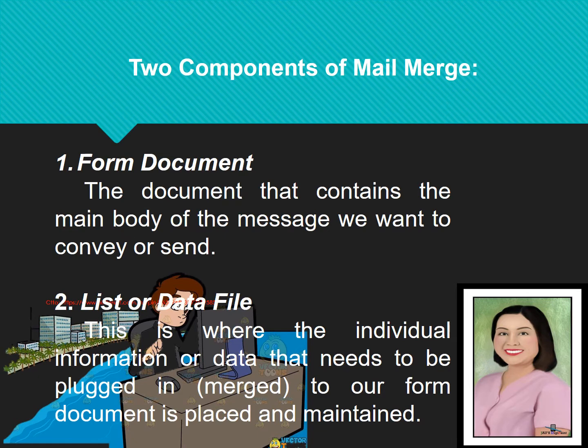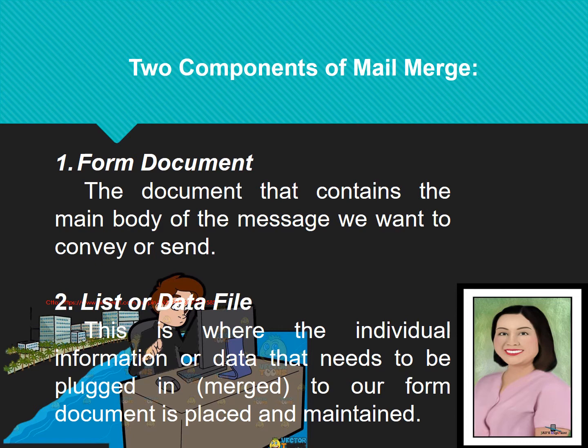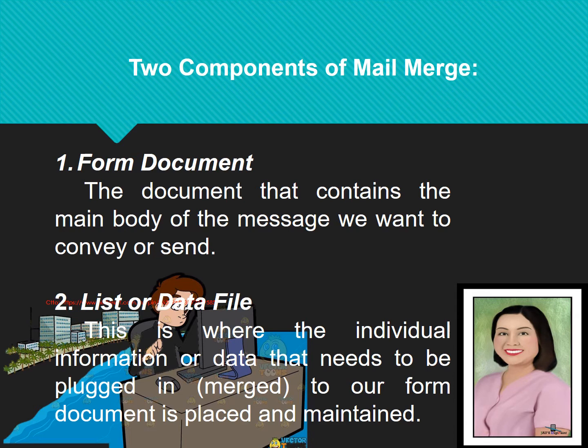As I've said a while ago, we need to use an application that can form a document. We will use MS Word in order to make a body of our message we want to convey or send. And we will use a spreadsheet in order to make an information or data that needs to be plugged in or merged. So, these two applications consist these two components of mail merge.